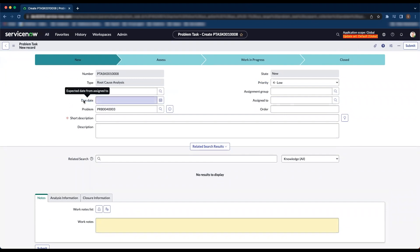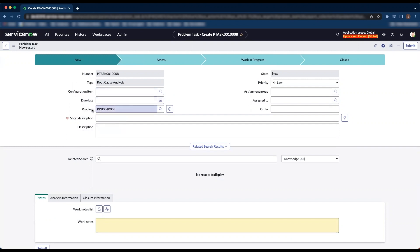I'm going to right click on the due date field and click configure dictionary.